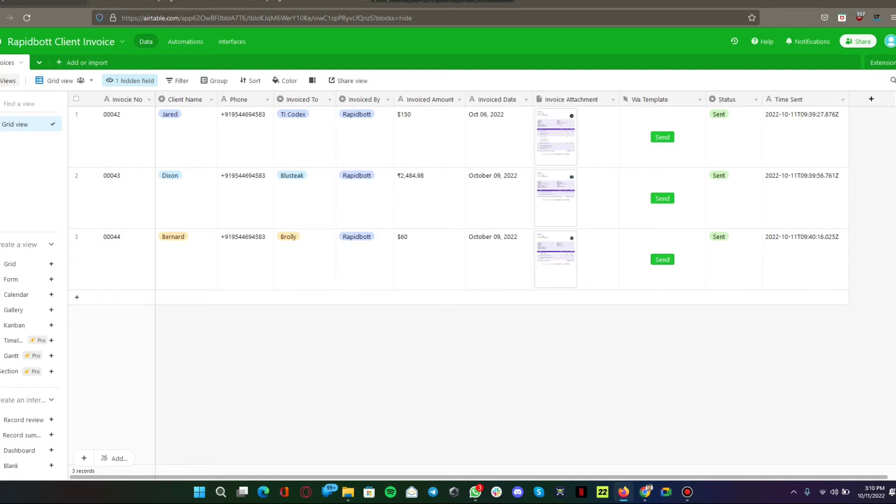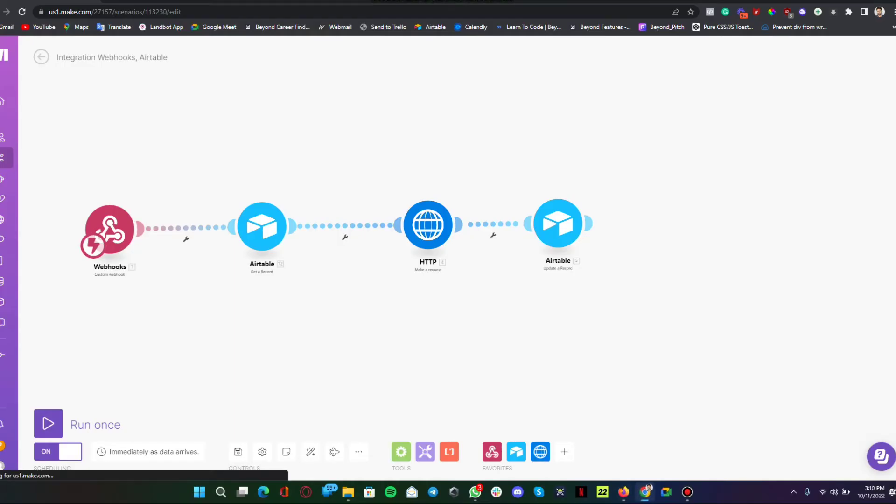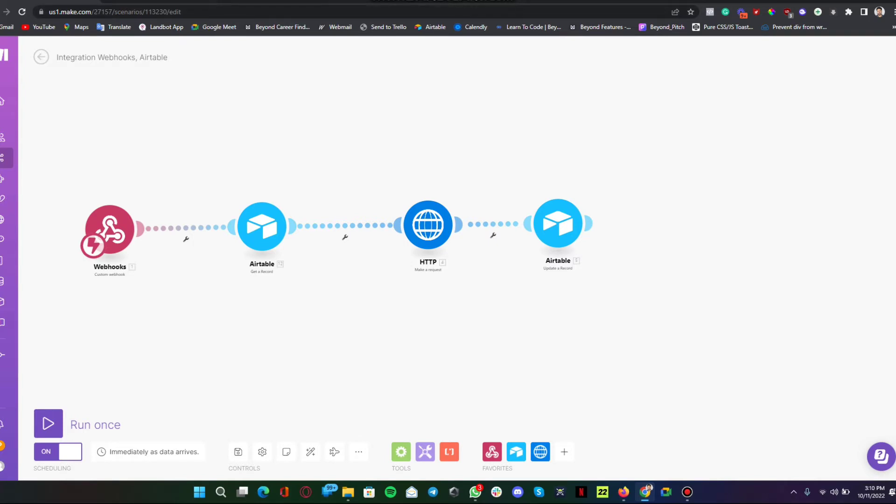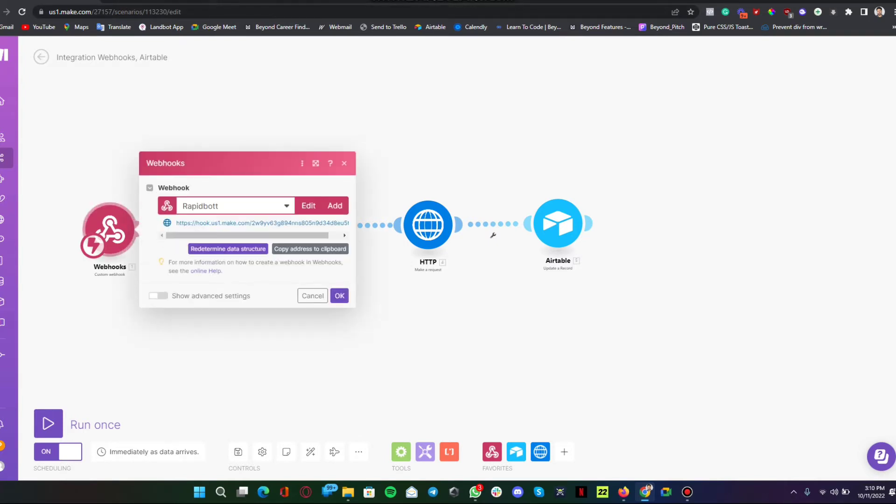Let's look at what's happening in the backend, in the background. I am running an automation in Make.com, which is previously known as Integromat.